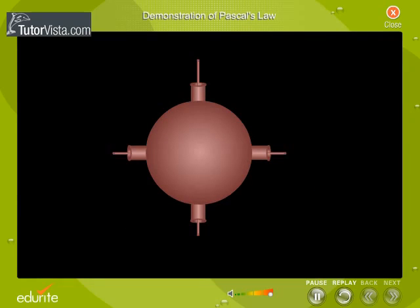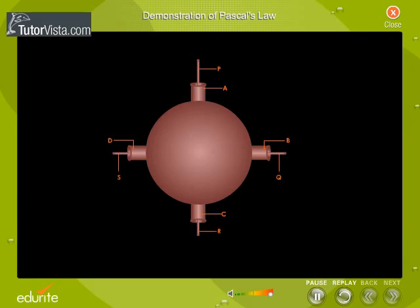Shown on your screen is a vessel having a number of openings. These openings are furnished with projecting tubes of cross-section area A, B, C, and D. These projecting tubes are fitted with airtight pistons P, Q, R, and S, which are capable of sliding into the projecting tubes.